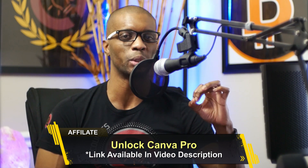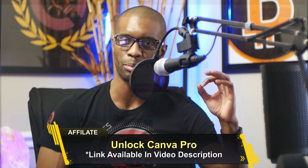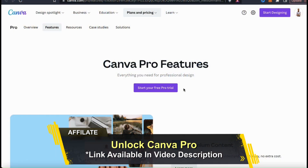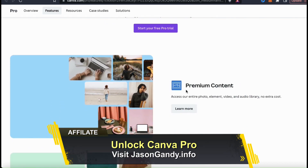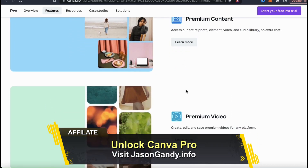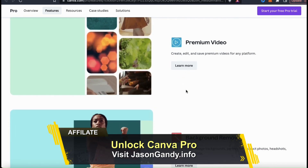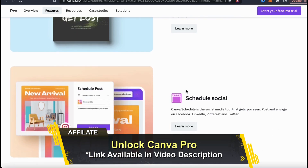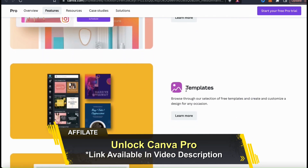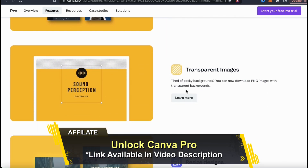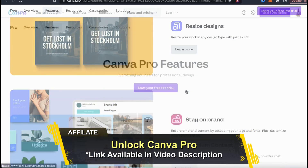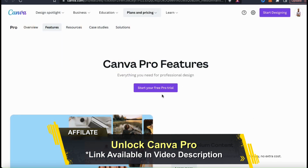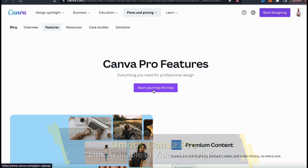If you're looking for an easy way to create digital products for your Shopify store, make sure you click the link in the video description to unlock your free trial of Canva Pro. With Canva Pro, you can easily create amazing digital products such as digital art, infographics, workbooks, printables, calendars, social media graphics, and much more. From marketing content to digital products, Canva is a must-have tool for any designer or online entrepreneur.